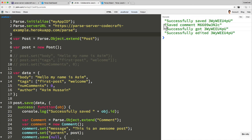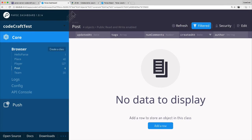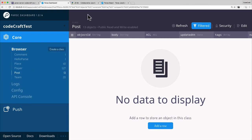So now if we go into the parse dashboard, let's refresh the page to make sure. There we go. There, there is our comment.